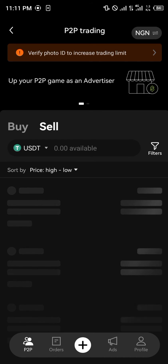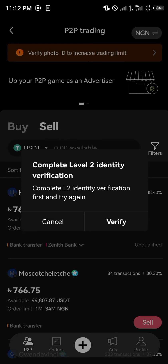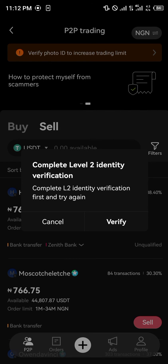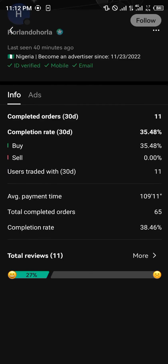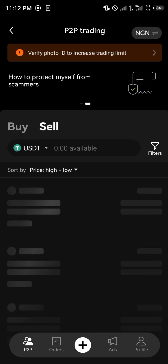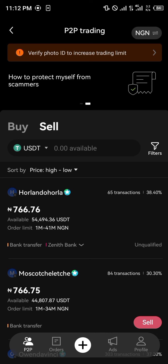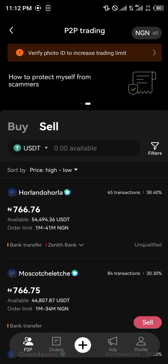Once that's done, head back to the P2P section, click on one of these traders, complete your identity verification, and then you'll be able to trade on the OKX P2P. Comment down below if you have any questions about how to sell USDT on OKX using P2P and you'll be given an answer.